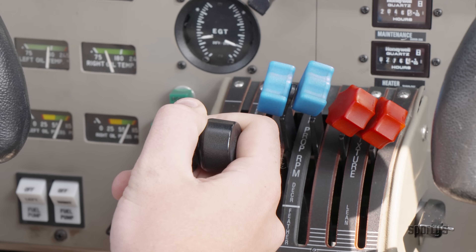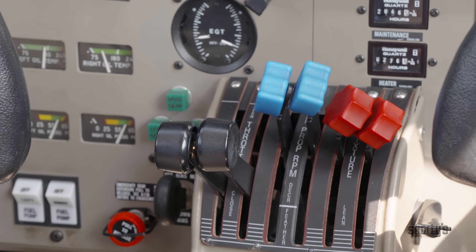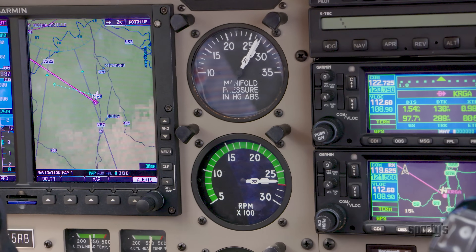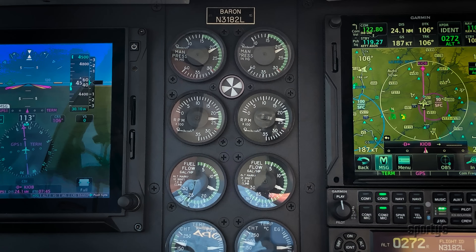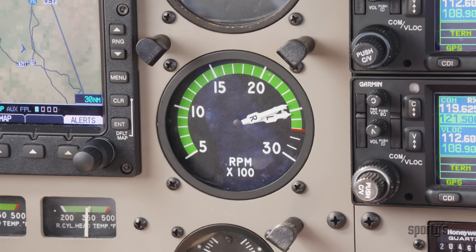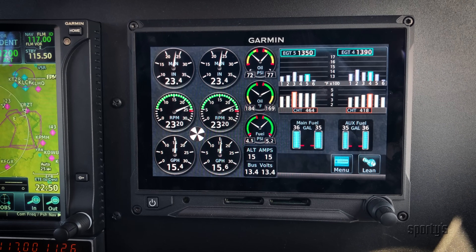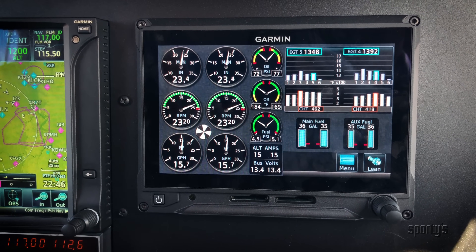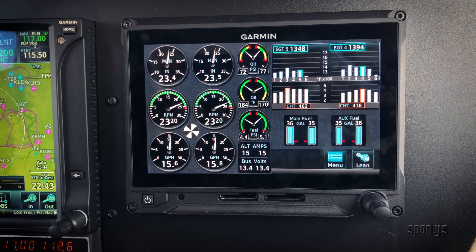Having two levers for each function allows you to make adjustments for each engine on its own. Corresponding to these controls, you will find two indicators for propeller RPM and manifold pressure. The indicators for each engine may be on separate gauges, a combined gauge with a left and right needle, or a digital representation. You will also see separate engine indications for other important parameters, such as oil pressure and temperature.